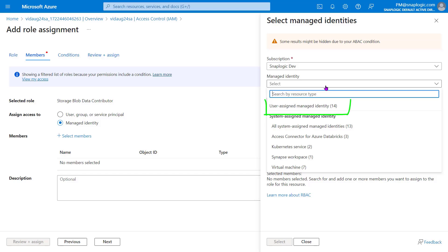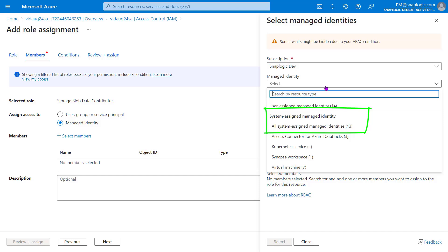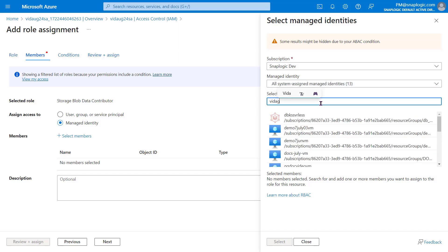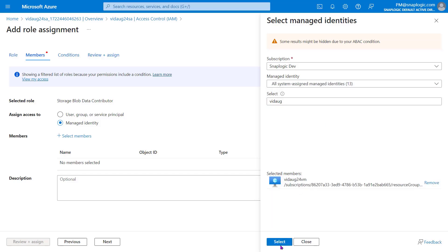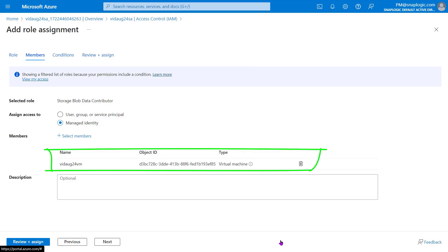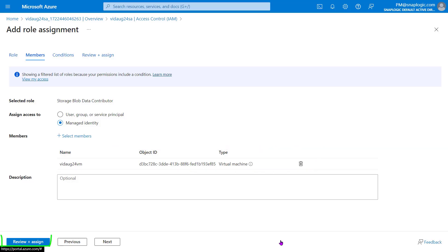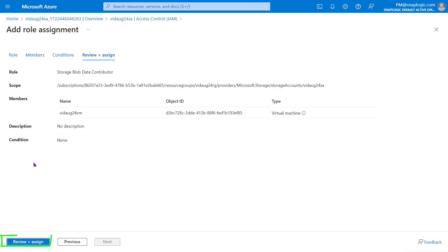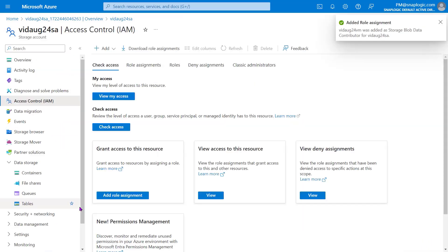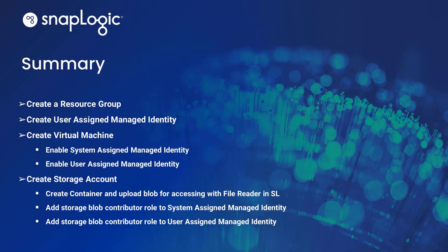To use the User Assigned Managed Identity, select the User Assigned Managed Identity. For this video, we will select System Assigned Managed Identity and choose the virtual machine created earlier. Click Select. Your virtual machine appears in the Members field. Click Review plus Assign, and again Review plus Assign. The selected Managed Identity is added successfully as a data contributor for the Storage Account. And we have learned how to configure Managed Identities in the Azure portal.